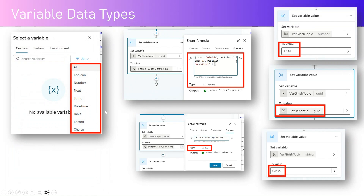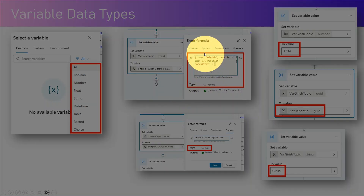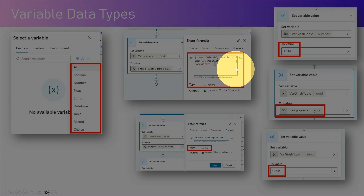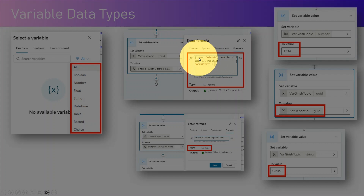Regarding variable data types, when you select a variable these are the different options you get: boolean, number, float, string, datetime, table, record, choice — and there are many other variable types you can utilize in Copilot. For a record type variable, you use a curly brace and put it in JSON format.